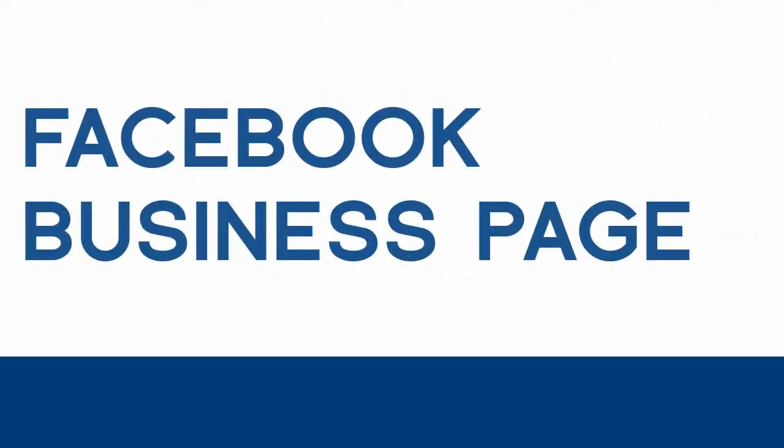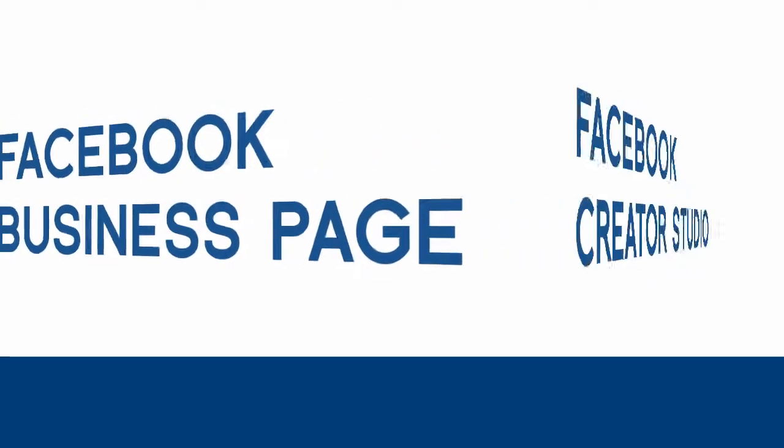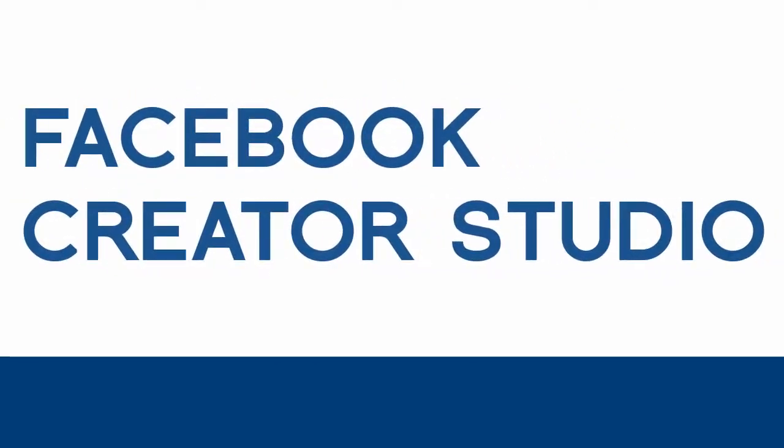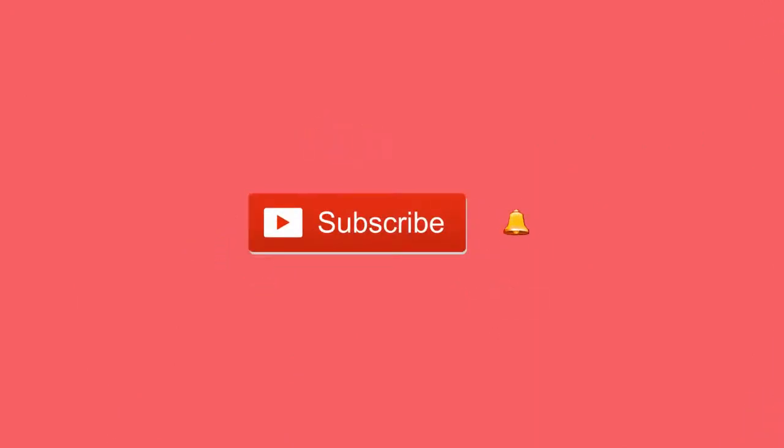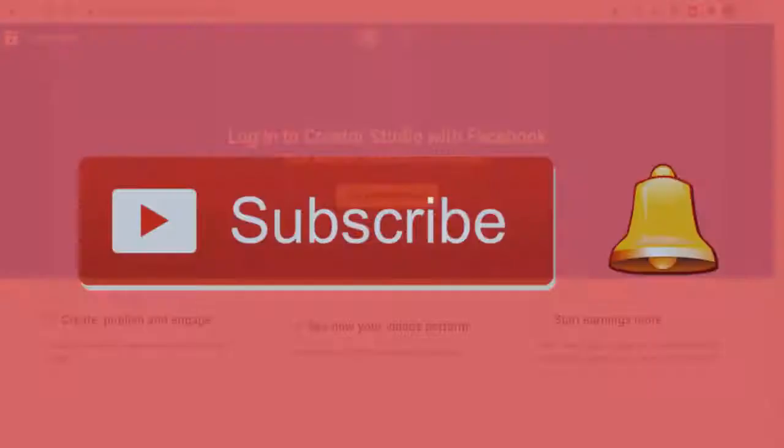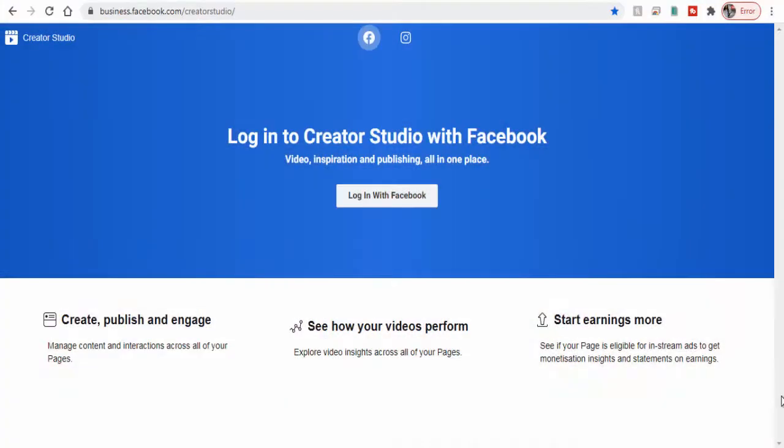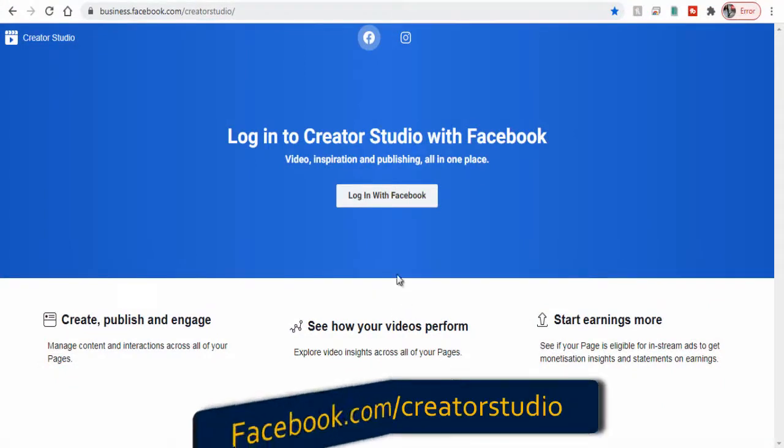In this video we will see how to create a Facebook business page in Facebook Creator Studio. Before that, please subscribe to my YouTube channel and click the bell icon to get updates when new content is added.